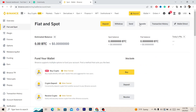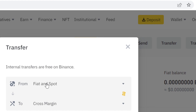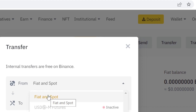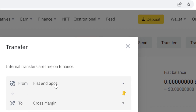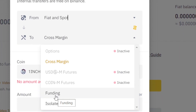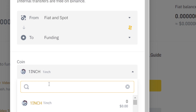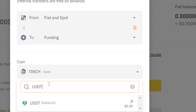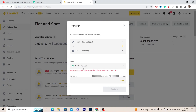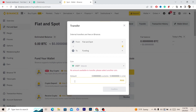Click on Transfer in the top right. Next, select Fiat and Spot at the top, and where it says 'To' you want to select Funding. After you see Funding, you want to select USDT.